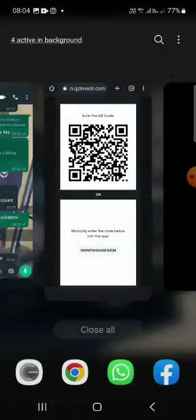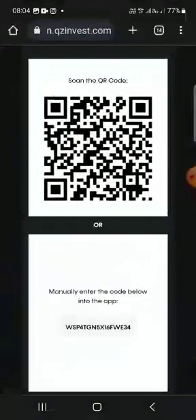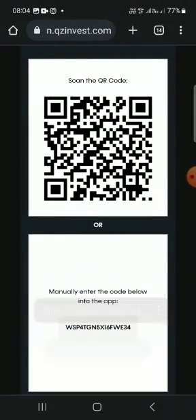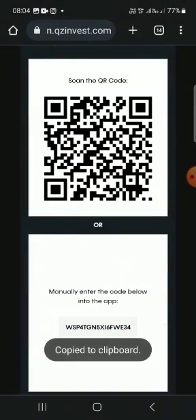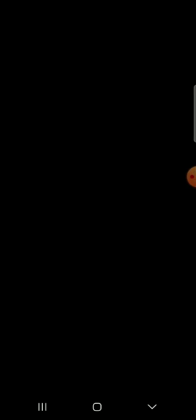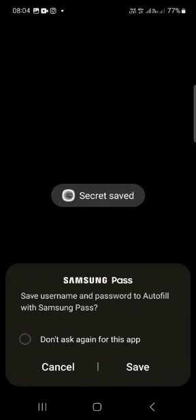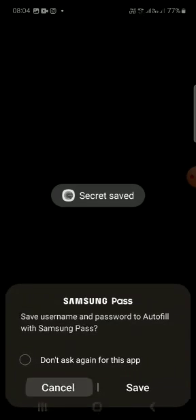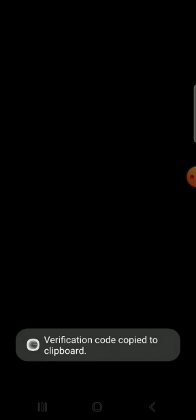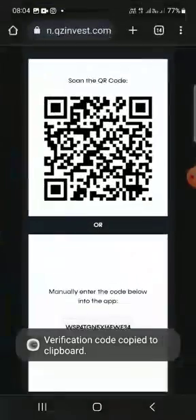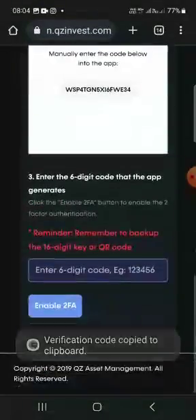You paste that code. Let me go back again and copy the code. You come here, you paste the code, you save it. Now then numbers will show. You need to copy those numbers before they change. They change every 60 seconds. You copy the numbers, you come here.